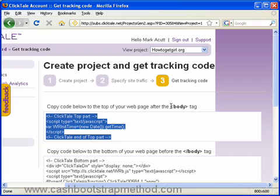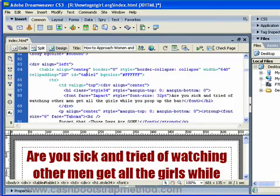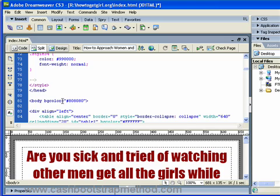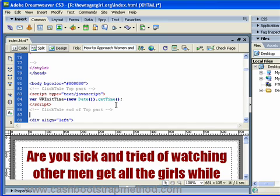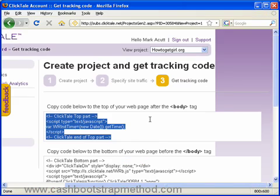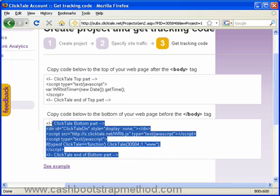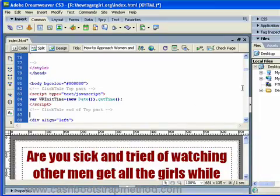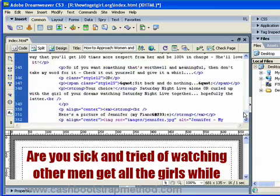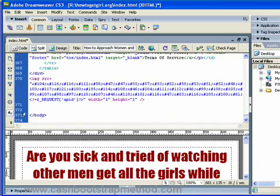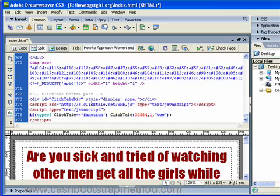You put it just after the opening body tag. So there's the opening body tag here, and I'll just paste it in there — easy as that. And then I'll get the bottom ending code and place it just before the closing slash body tag. So let's just take this and there's the slash body tag there, so just before it, let's put it in — there we go, Clicktail code inserted.